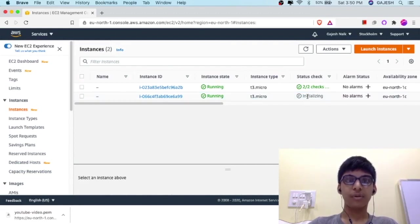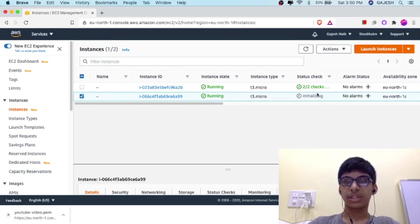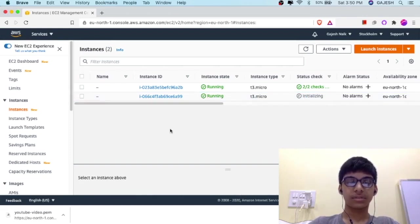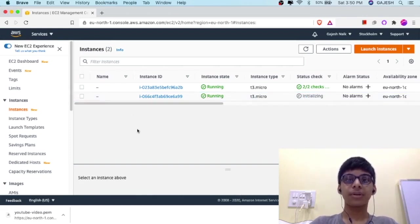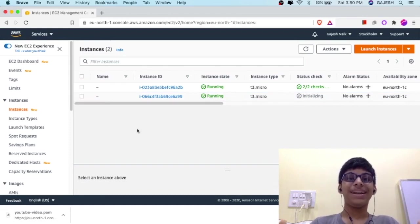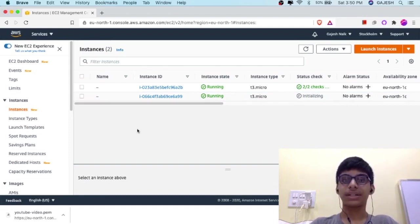It takes a few minutes to initialize this instance. Meanwhile, you can like the video, subscribe to our channel, and hit the bell icon to receive the latest updates.